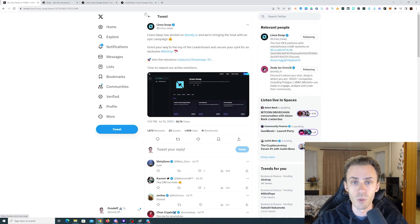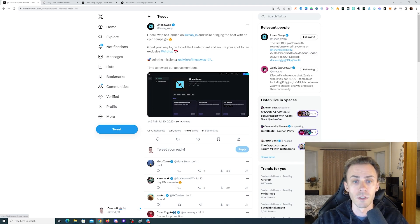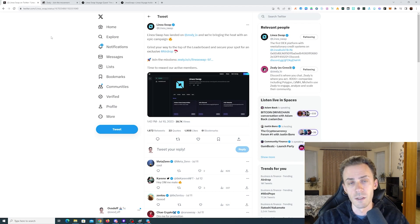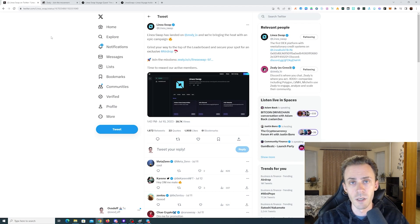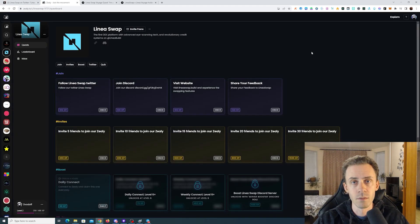But if we look at this tweet, it states: 'Grind your way to the top of the leaderboard and secure your spot for an exclusive airdrop.' So it's possible that Zealy experience will also somehow be converted into points.